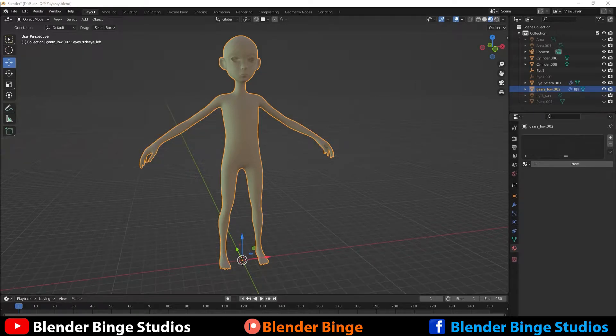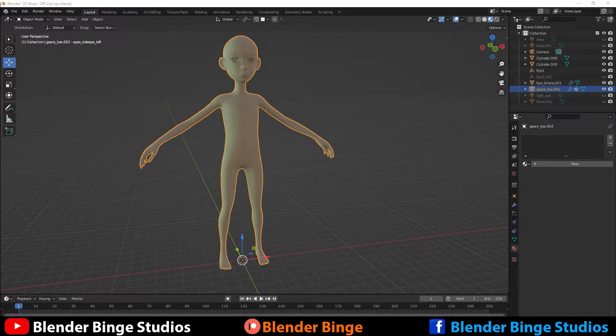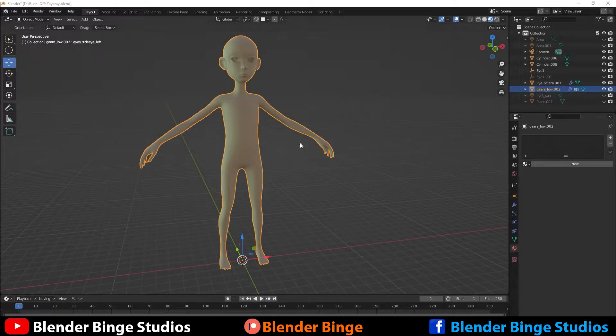What's going on guys? Blenderbench here and in today's tutorial I'm going to show you guys how to go about rigging your character in Blender using Rigify. So let's get into it.